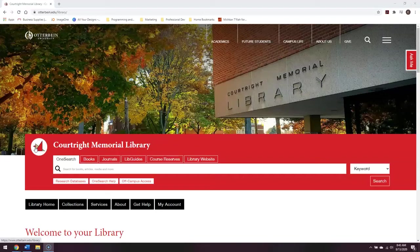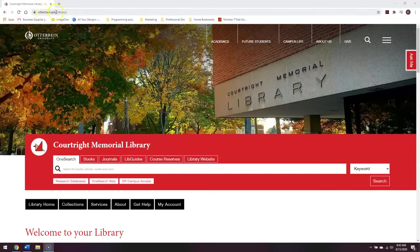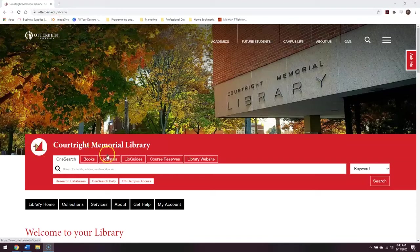The next thing I'm going to show you is how to find a LibGuide. You'll want to start on the main library webpage, library.otterbein.edu or otterbein.edu slash library as shown here. Within the search bar, you'll see a tab that says LibGuides. Go ahead and click on that.